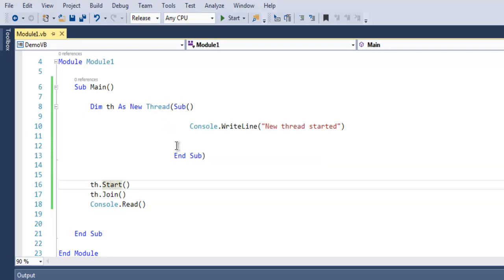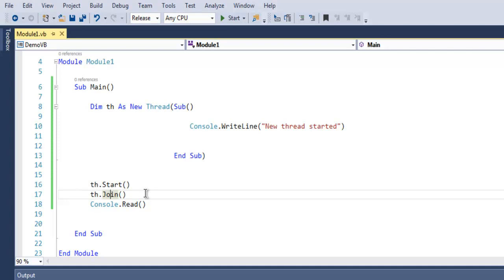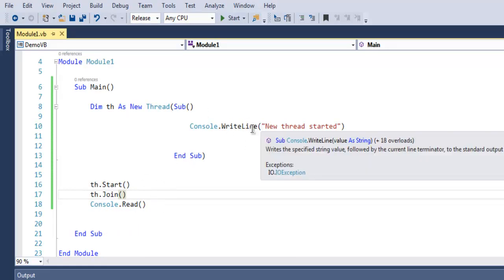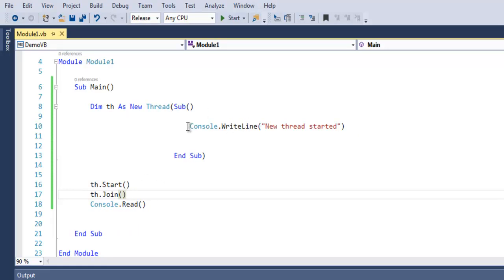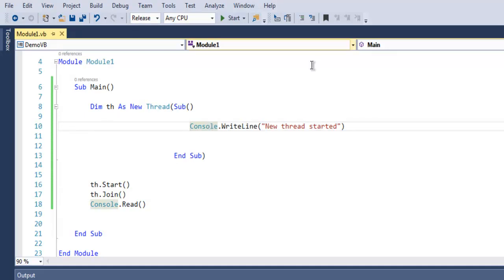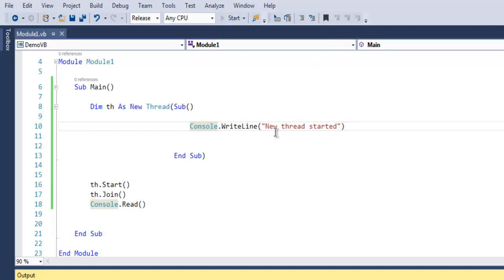And join will join your existing thread with another set of threads within your system's process. Finally console.read so as to pause the output that we get here. So this console.writeline will be paused on our console. So let's run this and check out how it works.